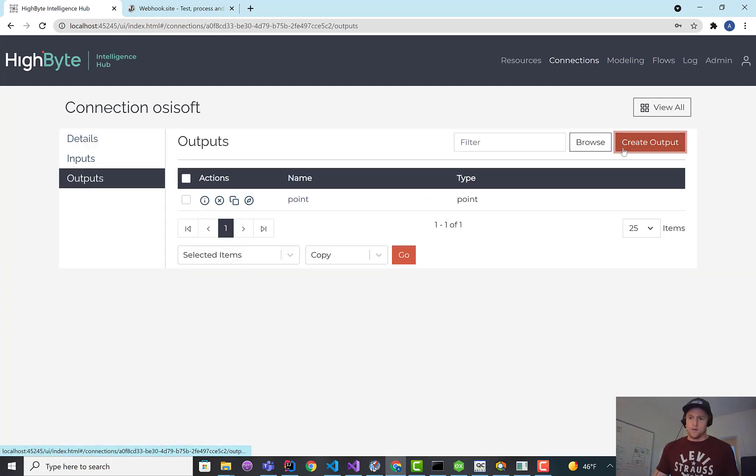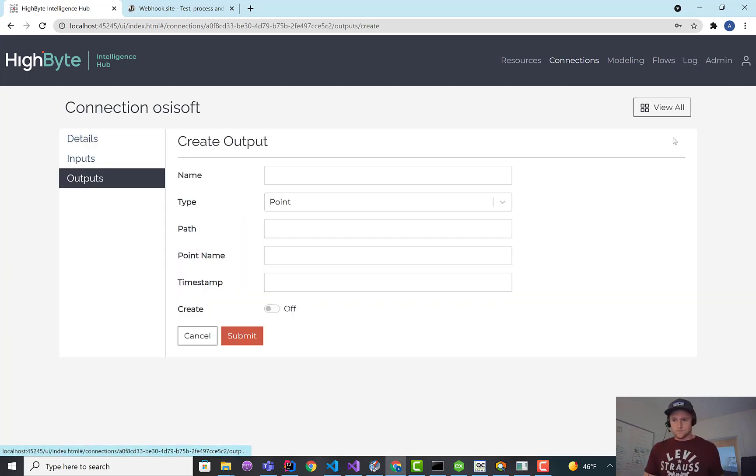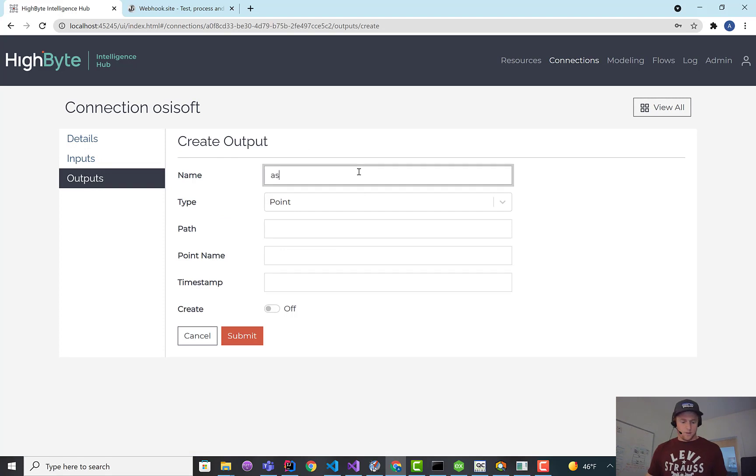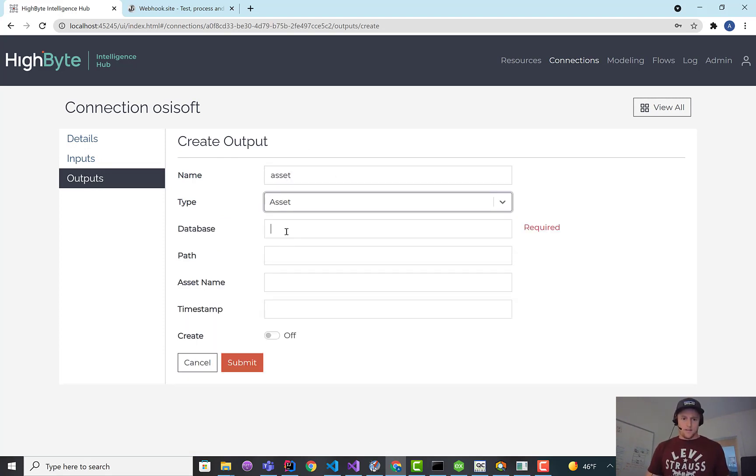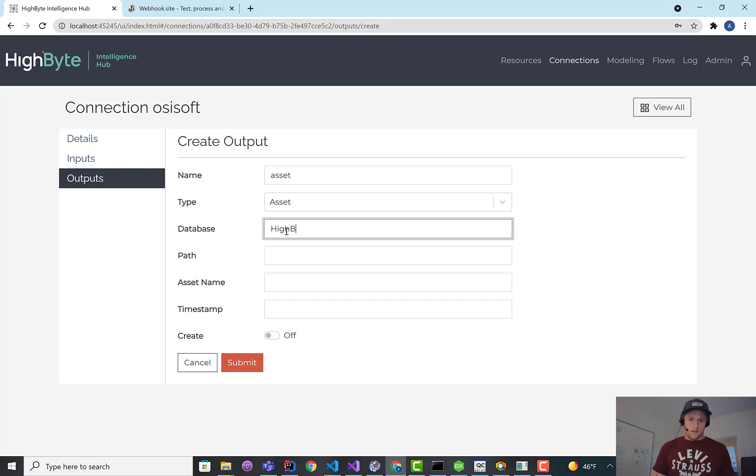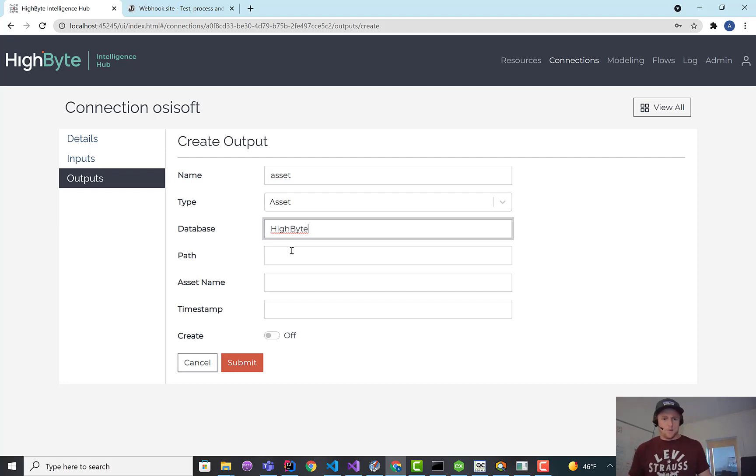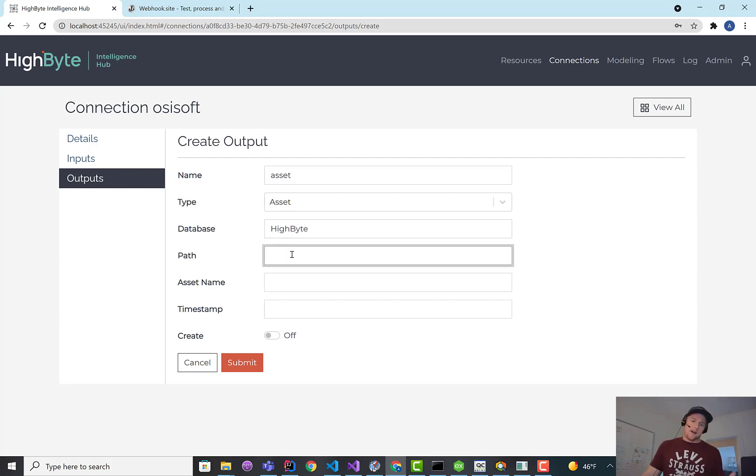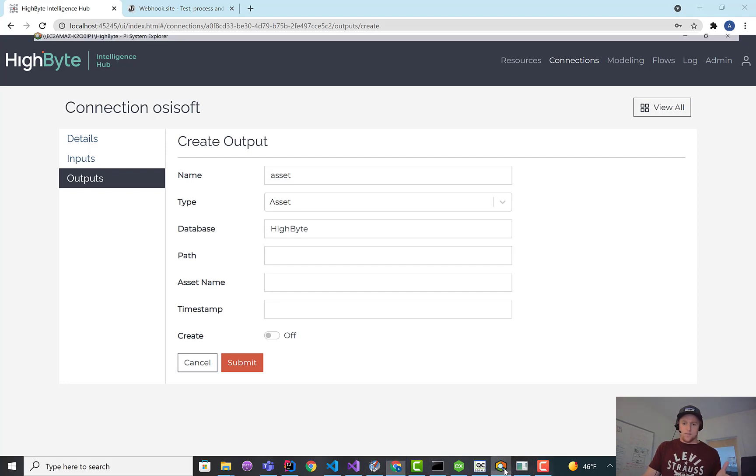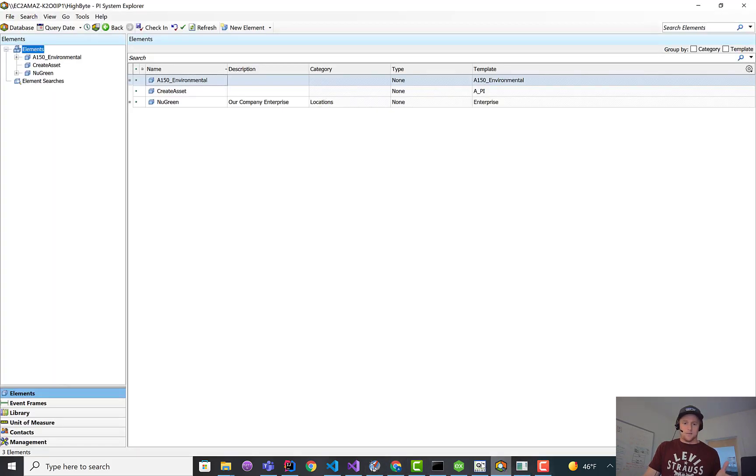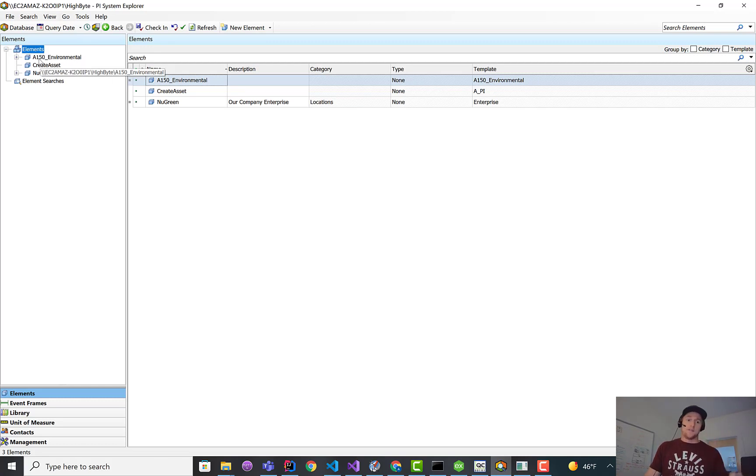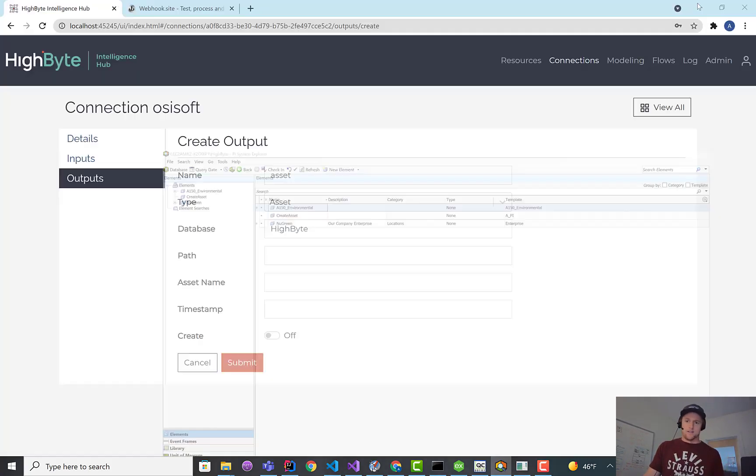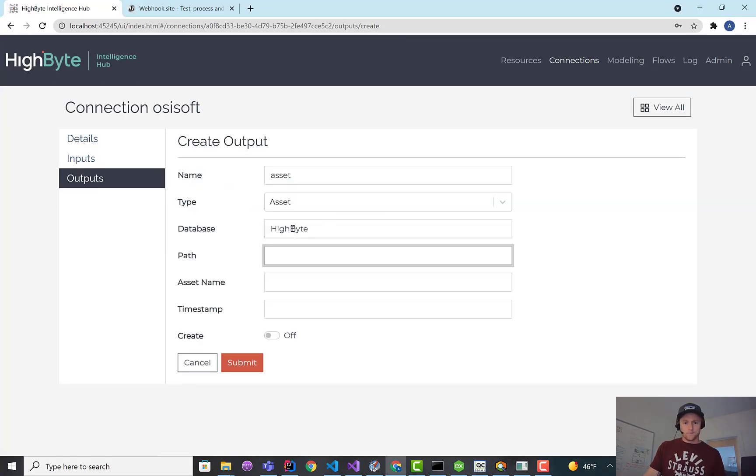Instead of a point output, we're going to create an asset output. I'm going to select the asset. Here, we have to spec out the database we want it to land in. We're going to call it HiByte. Path is really similar. The only difference is there's hierarchy in asset framework. If I pull up the PI System Explorer, I can pick A1-150 Environmental as an example and get my element to appear under that. If I leave path blank, it'll just appear at the root. So I'm just going to do that.